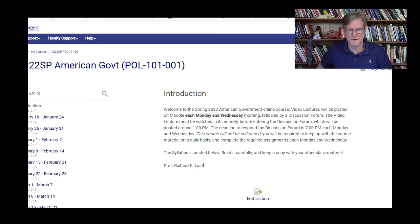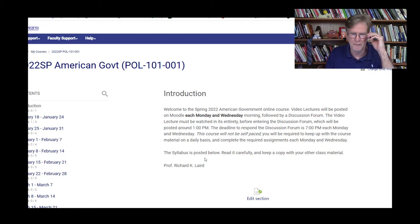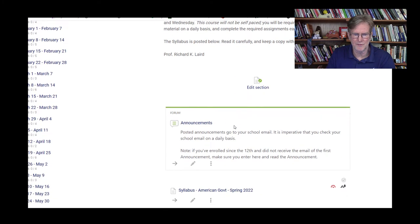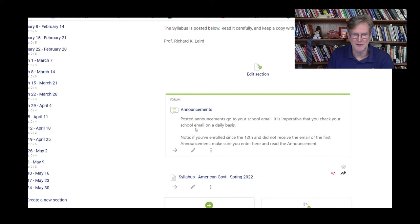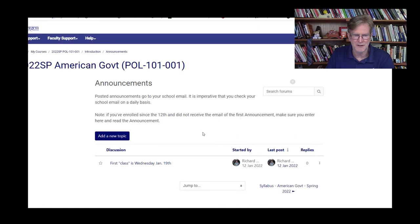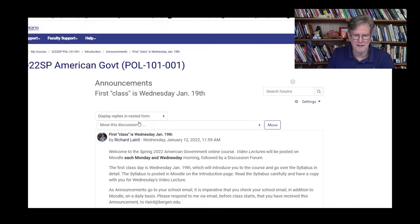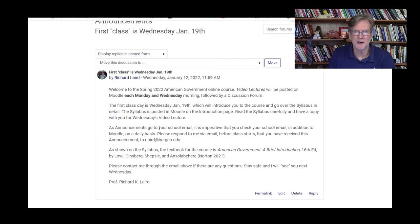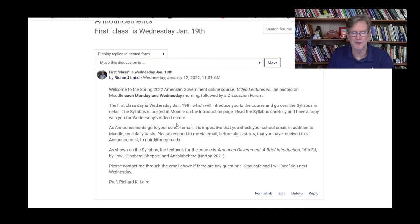Assuming you're watching this video lecture, you're more than likely already in Moodle. This is the introduction page where I posted the basic intro. This is also where the announcements are. I've stressed that you want to check your school email on a daily basis, because whenever I post an announcement it's going to go directly to your school email. So you want to check that each day, as well as check what's happening on Moodle each day.